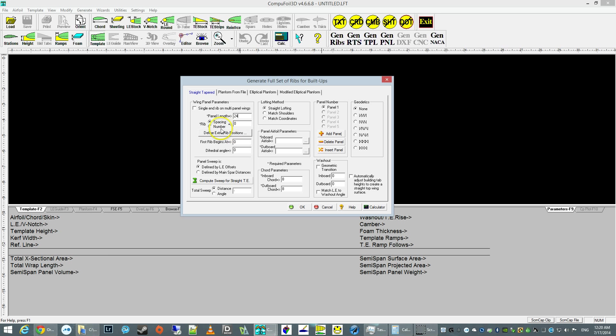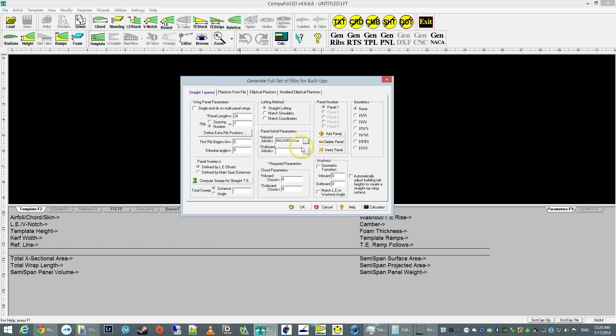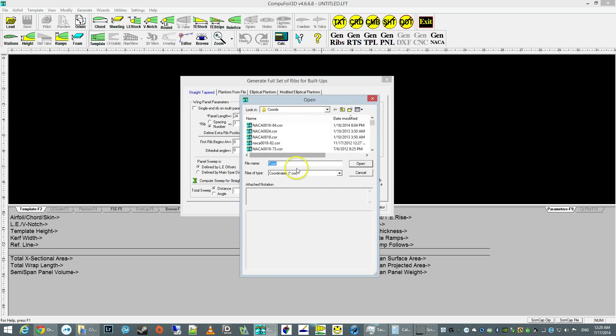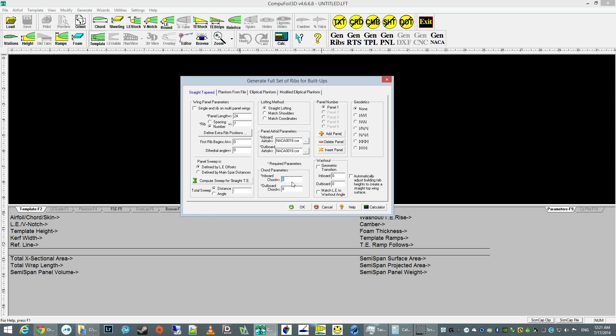Each panel is going to contain seven ribs. We're going to use a regular standard stunt airfoil, the 18% NACA symmetrical airfoil, and the inboard and outboard chord. It's going to be a straight wing. So let's give it nine inches at the root and nine inches at the tip.